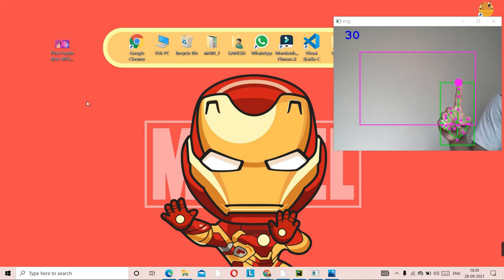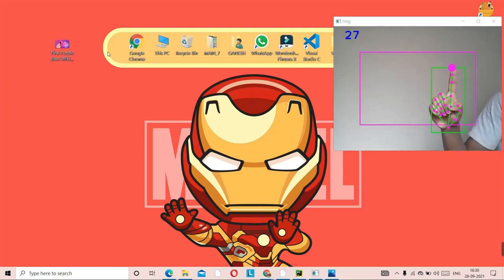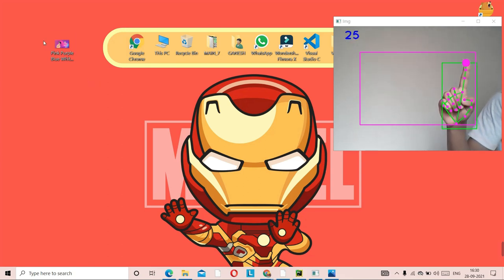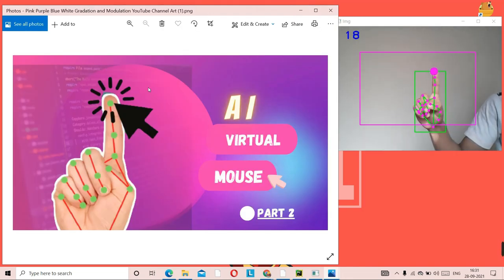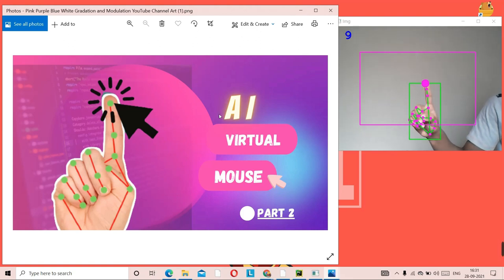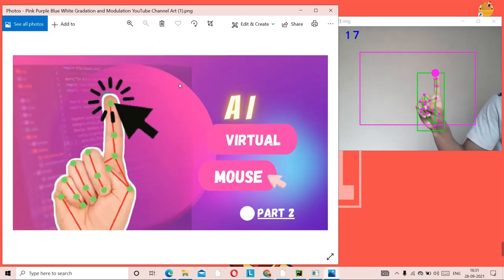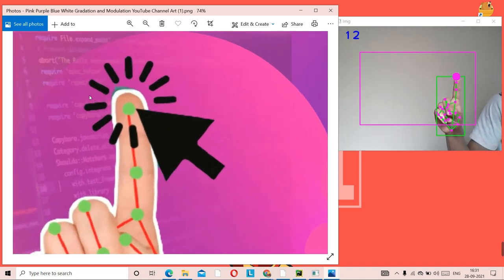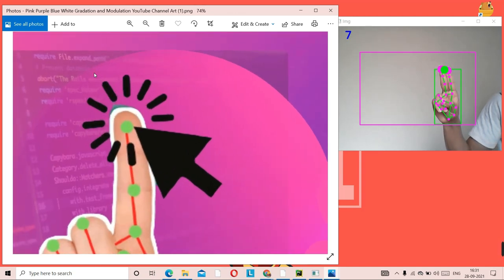Talking about the features of this AI mouse — it can open any tabs, images, windows in Chrome, or any software or application available on the desktop. Let me show you a demo: I'll double-click here, it's loading, and here you go — the image is open. Now if I want to zoom in, I double-click, and I can zoom out the same way. Using my middle finger and index finger together, I can double-tap.